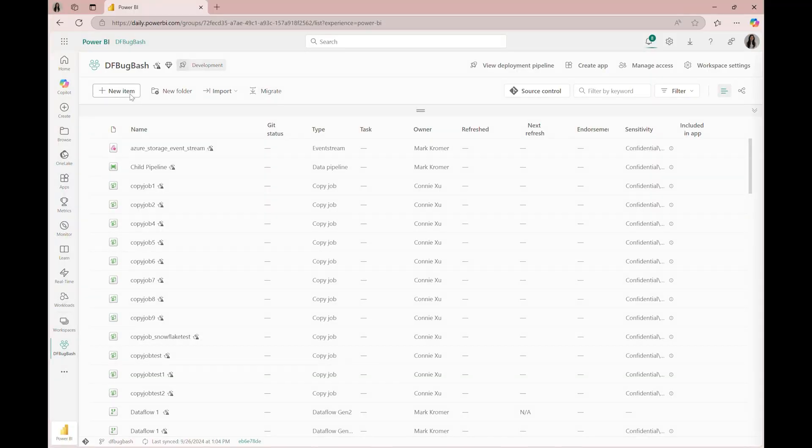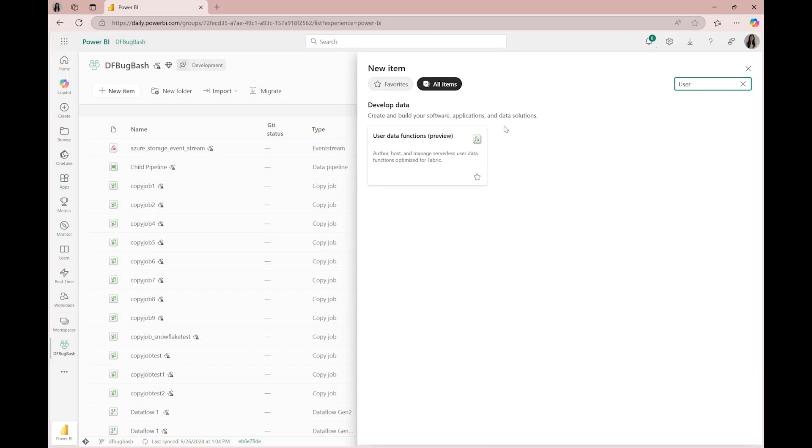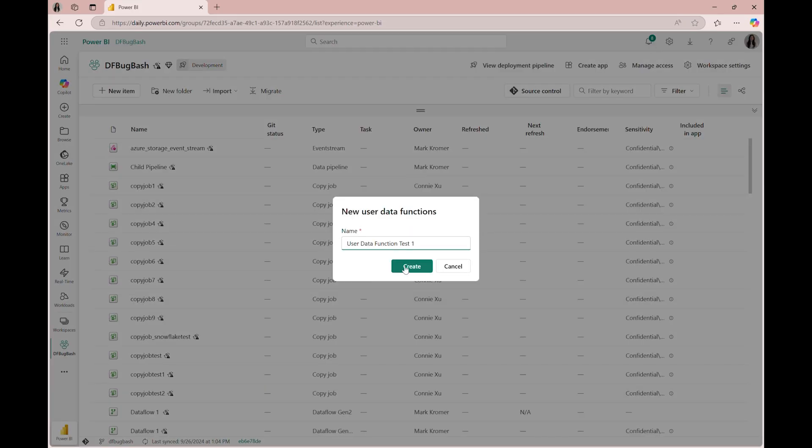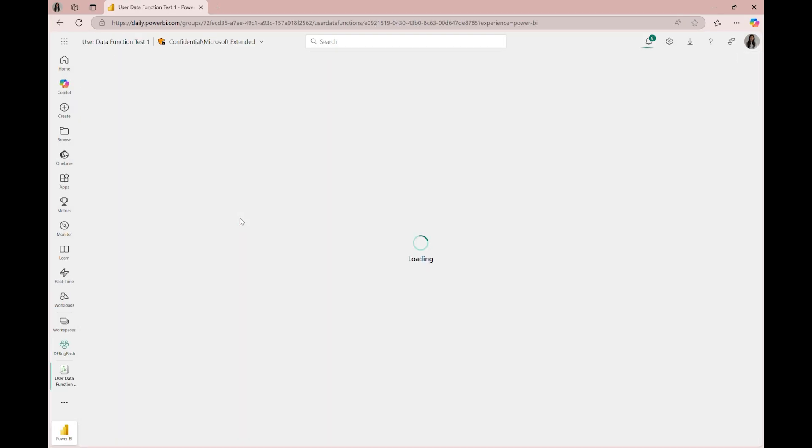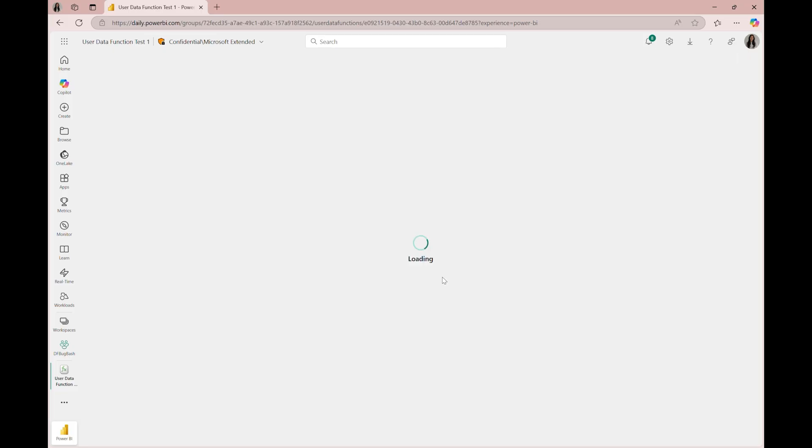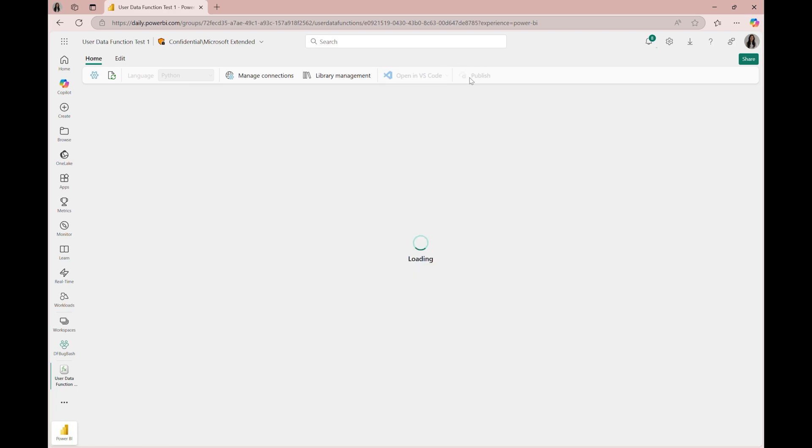Today, we'll view how the functions activity works inside of data pipelines. First, we'll need to make a user data function artifact. We'll use the preset HelloFabric function that takes in a parameter of name. This function will display a welcome message with the name parameter and current time. Let's publish it so that we can use the function in our data pipeline.